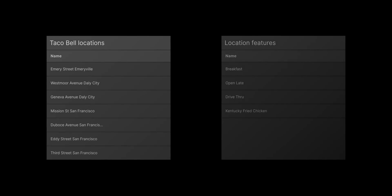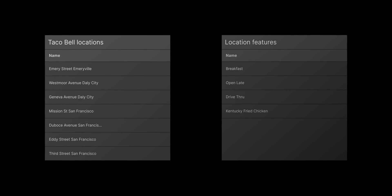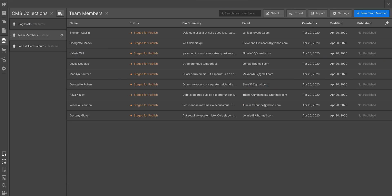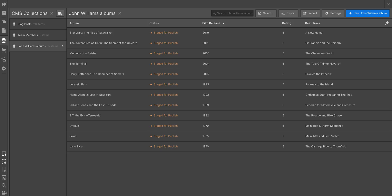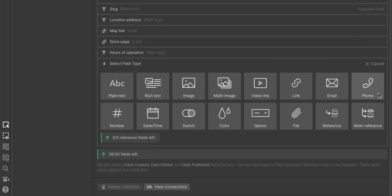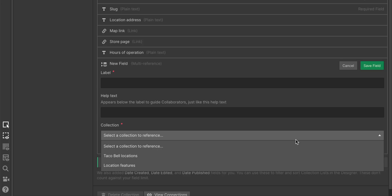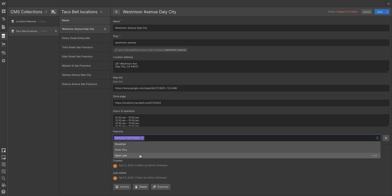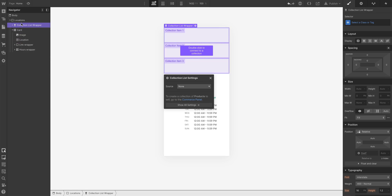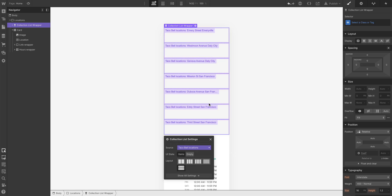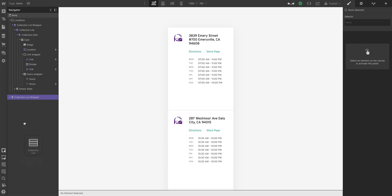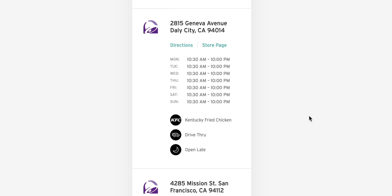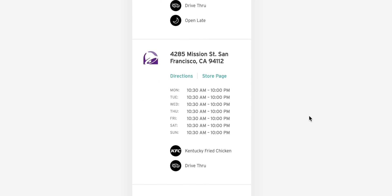So we reviewed the structure of our collections — our databases. By the way, you can create collections for anything, like blog posts, or team members, or John Williams albums. We added a multi-reference field to our Taco Bell locations, which let us reference multiple items — multiple features — for each Taco Bell. We made a collection list, which takes our simple design and lets us link everything up so the information is tied to each Taco Bell. And finally, we added a collection list inside another parent collection list — just placed it inside any of the collection items in the parent, so we can showcase which features each location has. And that's creating magical information cards for Taco Bell locations — using collections and collection lists in Webflow.